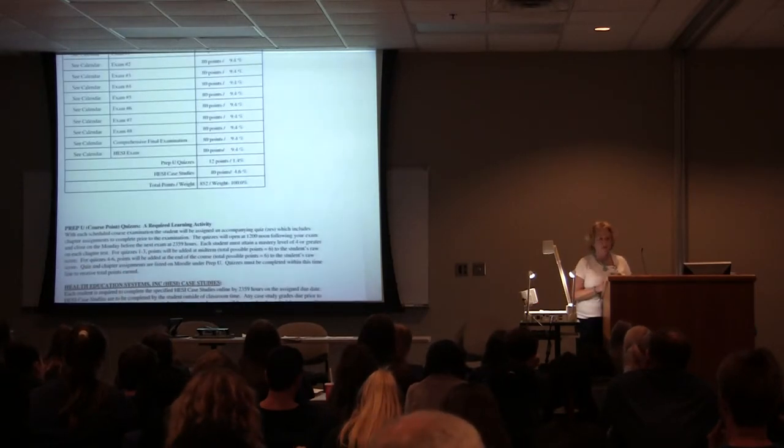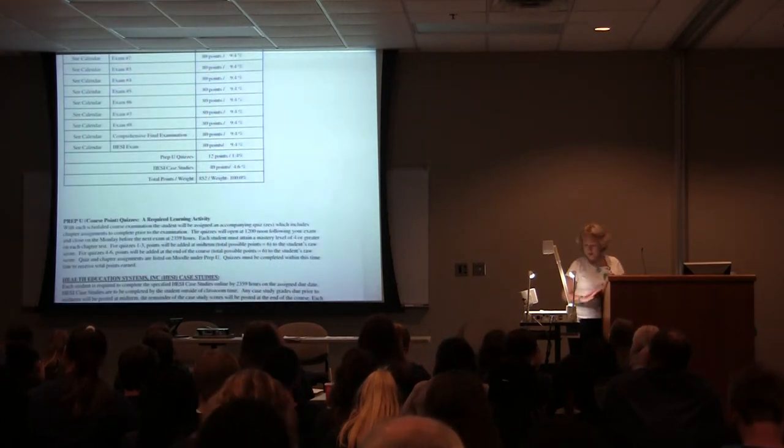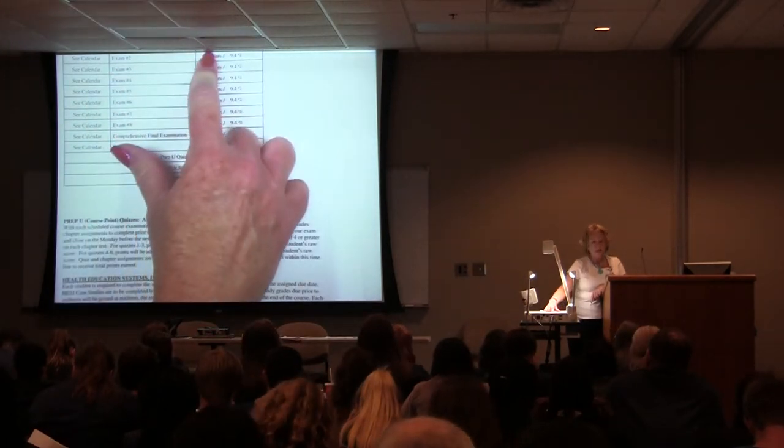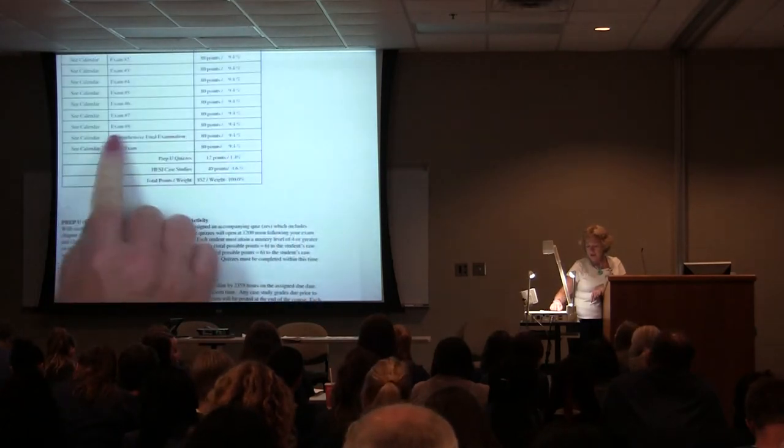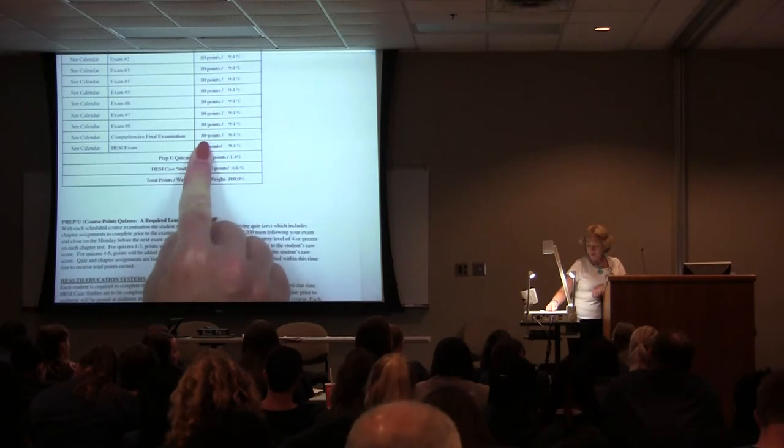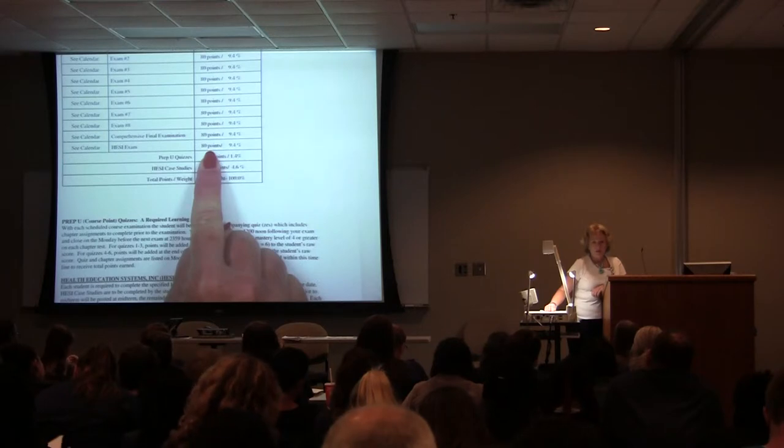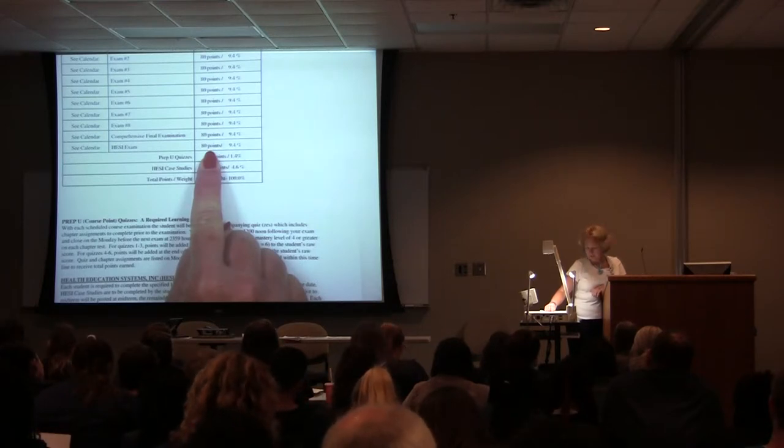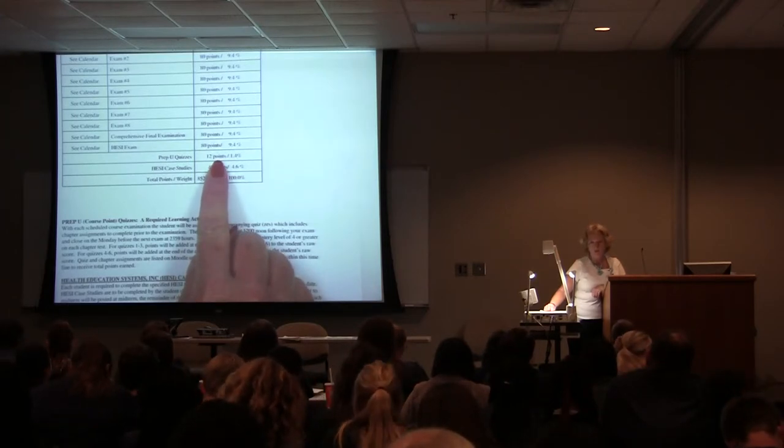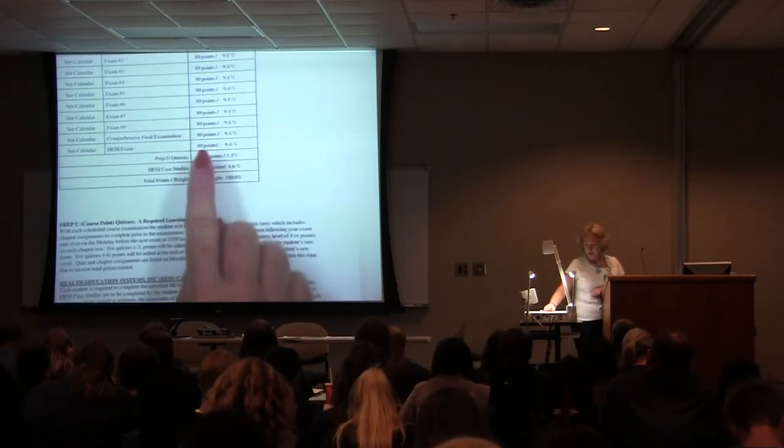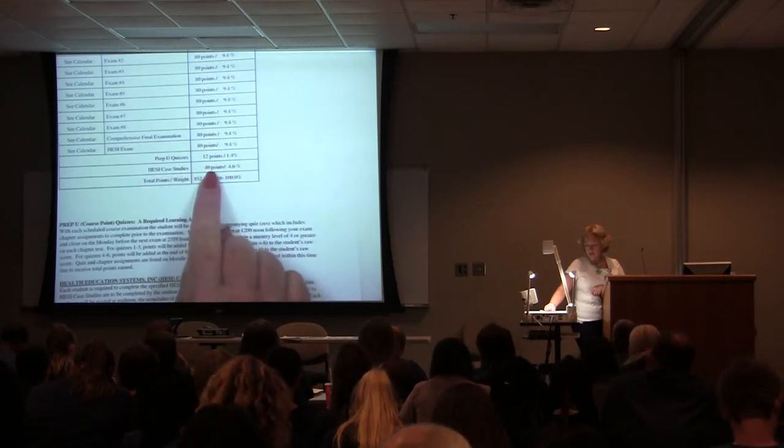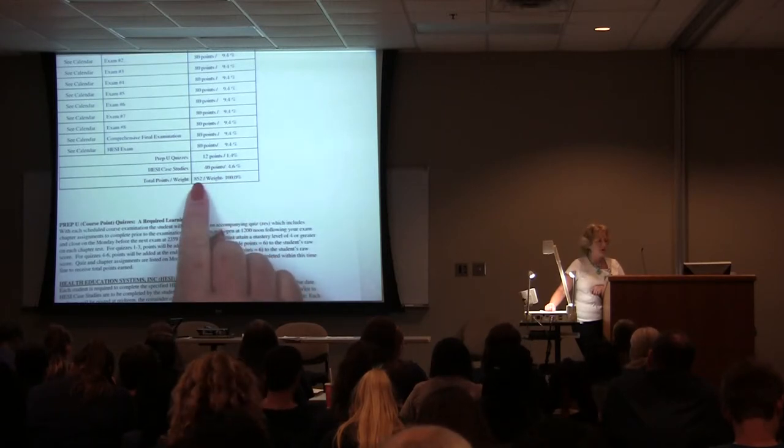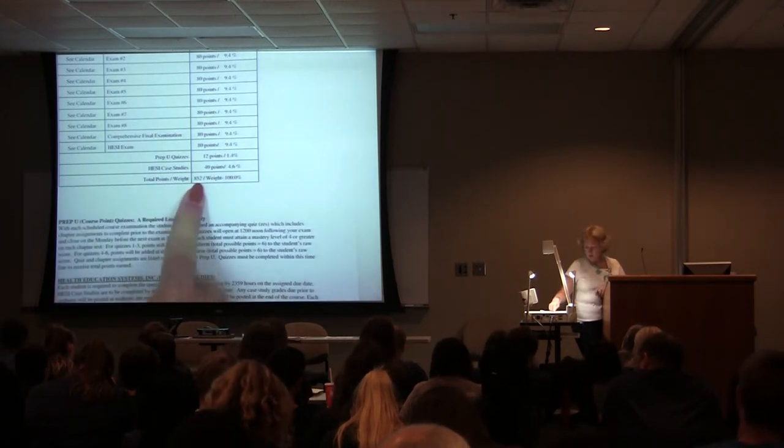Here's a list of our tests, our exams. Exam number one, and it's on your calendar when it is. I want to say it's like the third week. Each exam is worth 80 points. So you add all those. There's eight total exams, and then you have a comprehensive that's 80 points. You have something called a HESI exam. It's now worth 80 points. It was worth 50 last year. Preview quizzes, we're going to talk more about those. Ms. Murdoch will talk more about that. All of you come to that computer day next Thursday. You'll be doing Preview quizzes, and they're worth 12 points. And HESI case studies are worth 40 points. So you have a total of 852 points available. So you can figure out your grade based on 852 points.